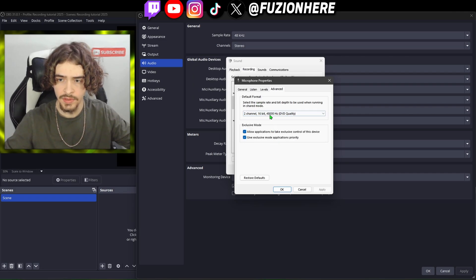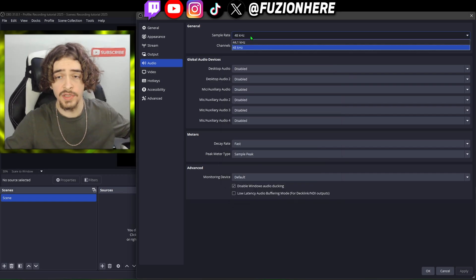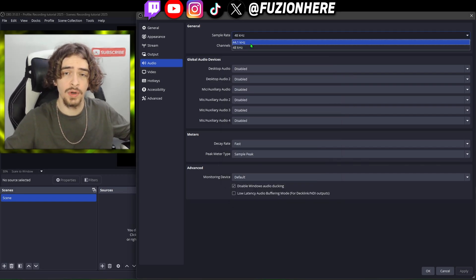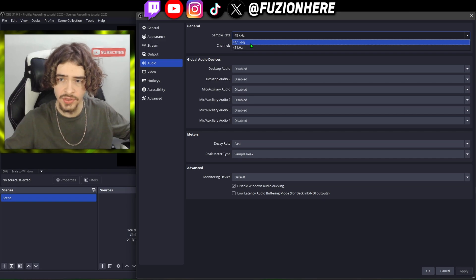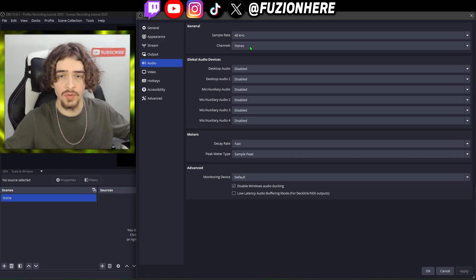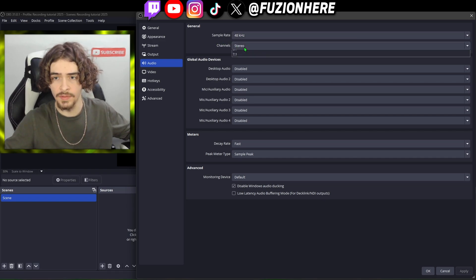Whatever is listed as the default format at the best quality is what we're going to choose. It says 48,000 so I'm going to choose sample rate 48 hertz. I've had a 41 hertz microphone before, so make sure you check this — you don't want to have the wrong sample rate for your microphone.